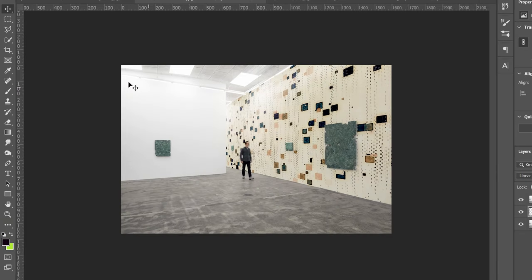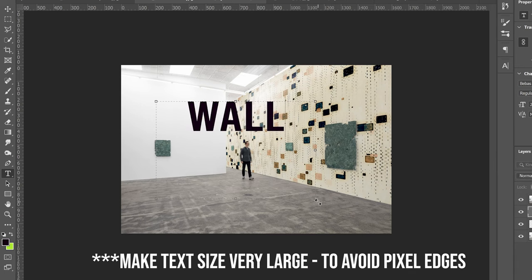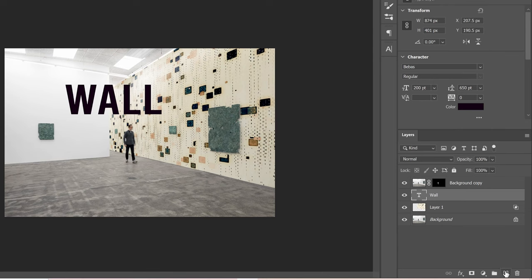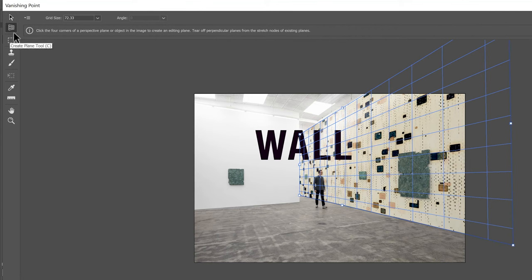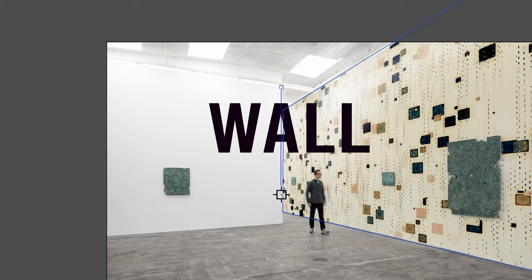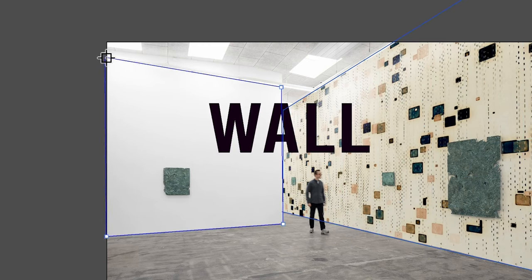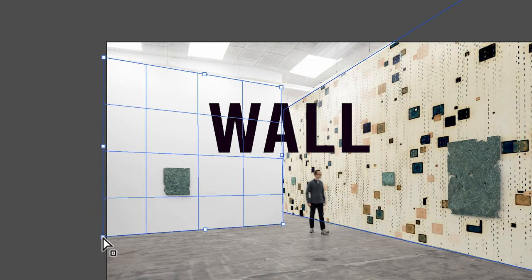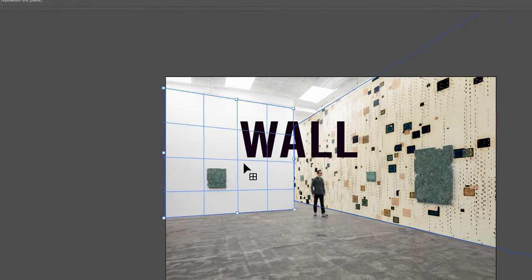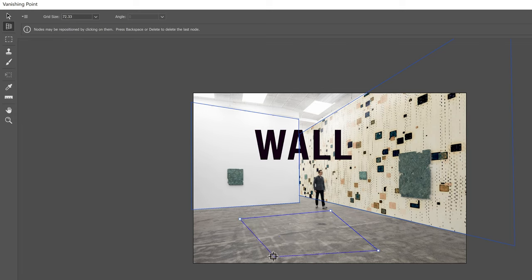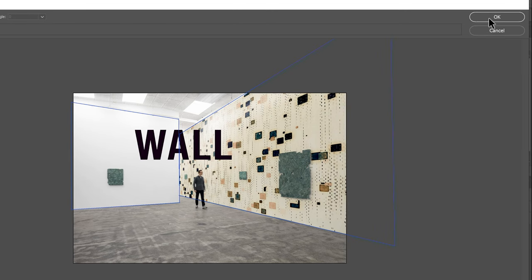The last thing I'll show you is how to make a separate plane on another wall and add text. Start by making the text — I'll just type in 'wall', very creative. Then add a blank layer, go up to Filter > Vanishing Point, select the Create Plane tool, and make a new plane on that other wall. If you make a plane you don't like, click somewhere blank, click back on it, and press Backspace or Delete to remove it. When you're happy with your plane, click OK.